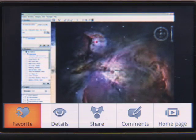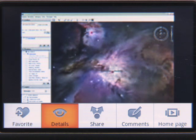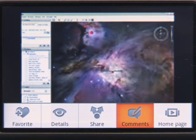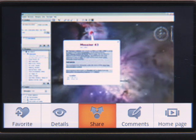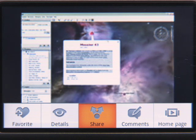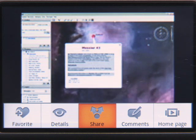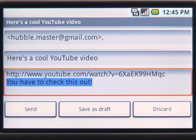You can add a video to your favorites, see a more detailed description, view comments, and even share it with your friends. I'll send this one to a friend of mine who's a big astronomy buff. Sharing is really simple — you can also add a note and then send a link to the video via Gmail.